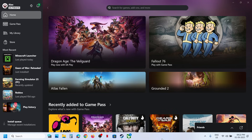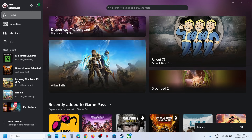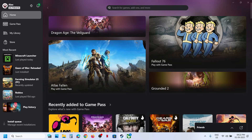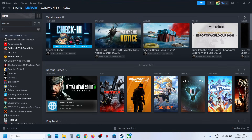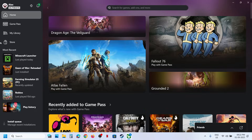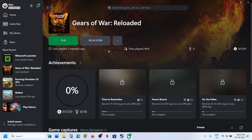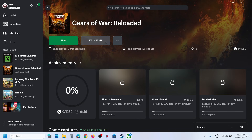Hello guys, welcome to my channel. Today in this video I'm going to show you how to add an Xbox Game Pass game from the Xbox app to Steam. This is just an example — whichever game you want to add, you can select that game.